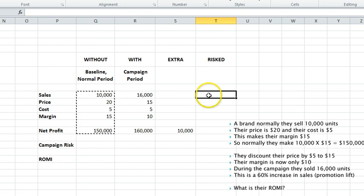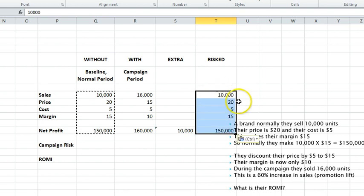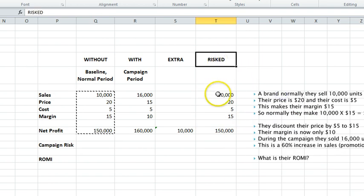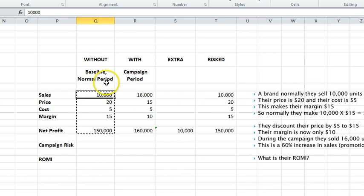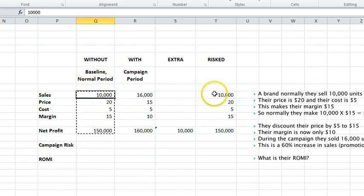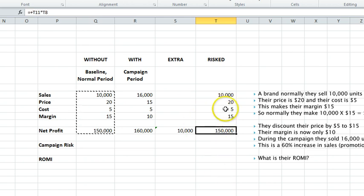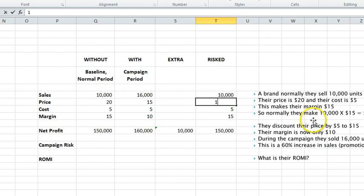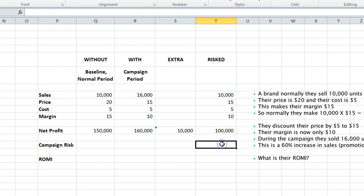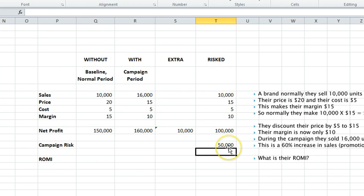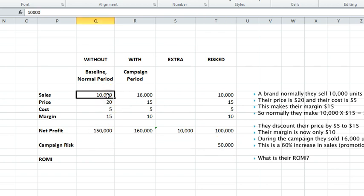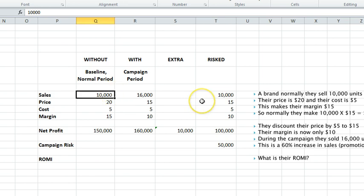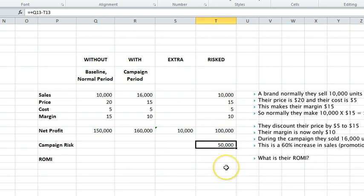Now the tricky thing in discounts is working out what was put at risk. The simple way of doing this: what did we risk? We normally get 10,000 in sales, so let's assume they're coming in anyway and we're on track to make that. However, we've cut our price to $15, and instead of getting $150,000 we're now getting only $100,000. Through this decision, for the first 10,000 sales where we would normally get $150,000, we're only getting $100,000, so we have risked $50,000.